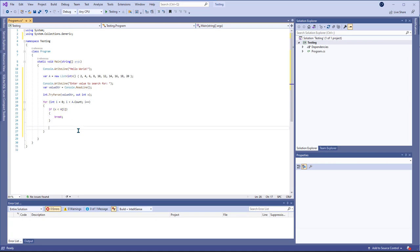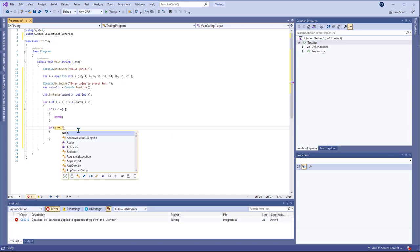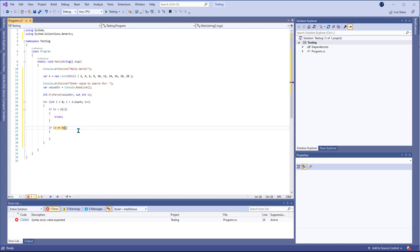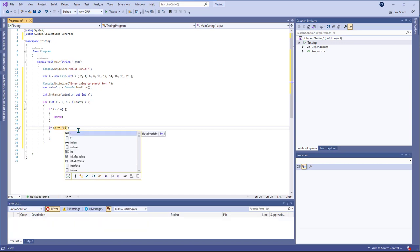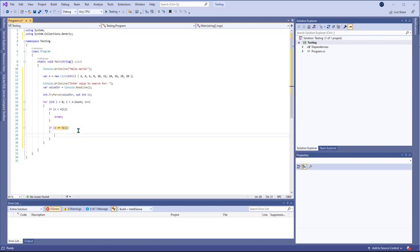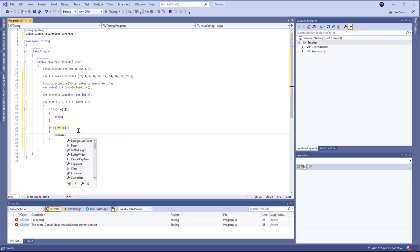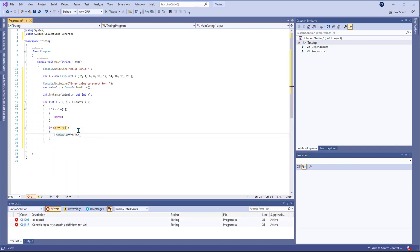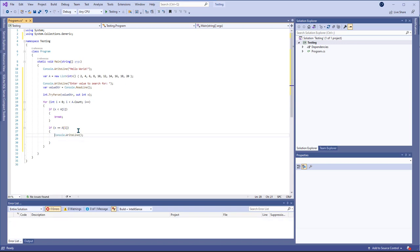And then I want to see if x is equal to a[i] and if it is I want to go ahead and let the user know that we found it.